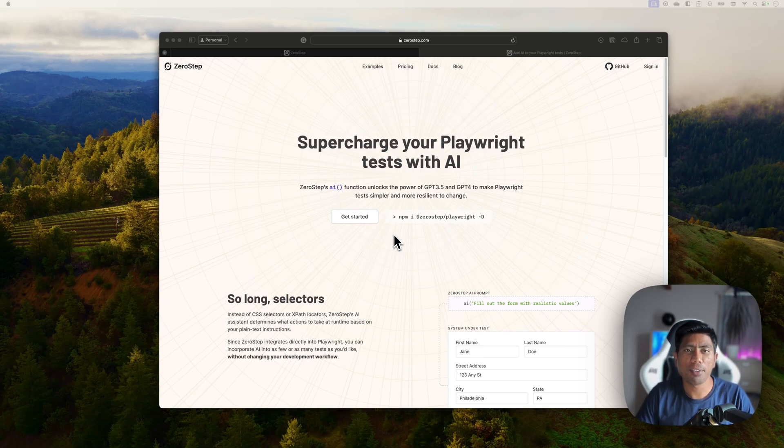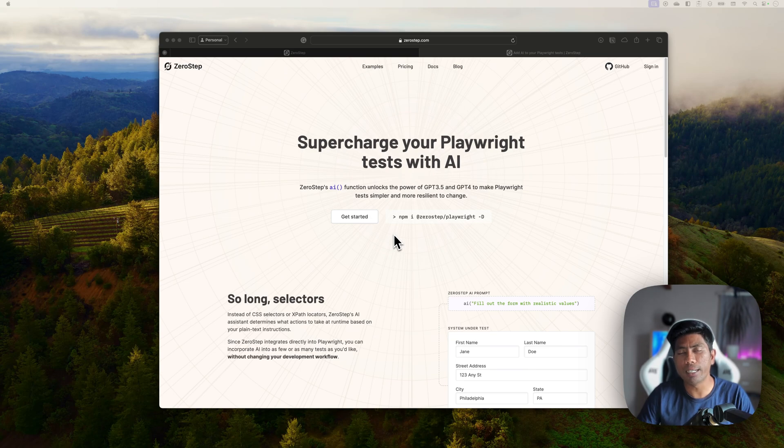Hi guys, my name is Karthik and I'm from Azure Automation. Today in this video we're talking about artificial intelligence powered Playwright.